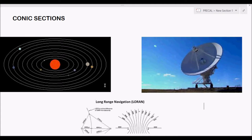Knowledge of conic sections is very important, especially if you are taking engineering. It is usually discussed as part of analytic geometry and is also used in integral calculus, differential calculus, and other parts of engineering subjects.